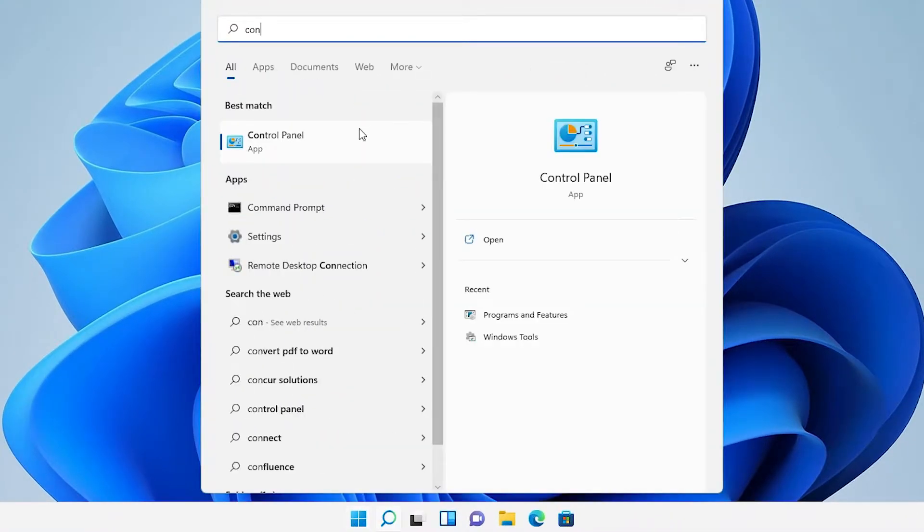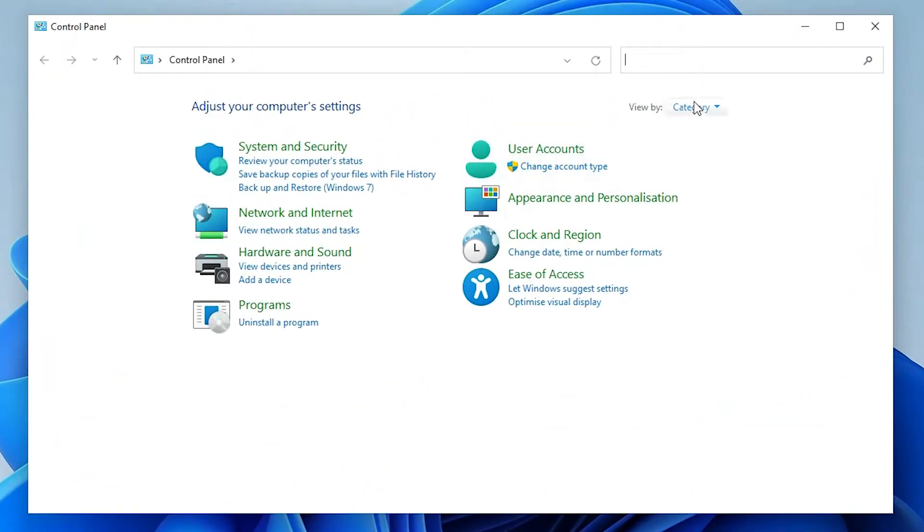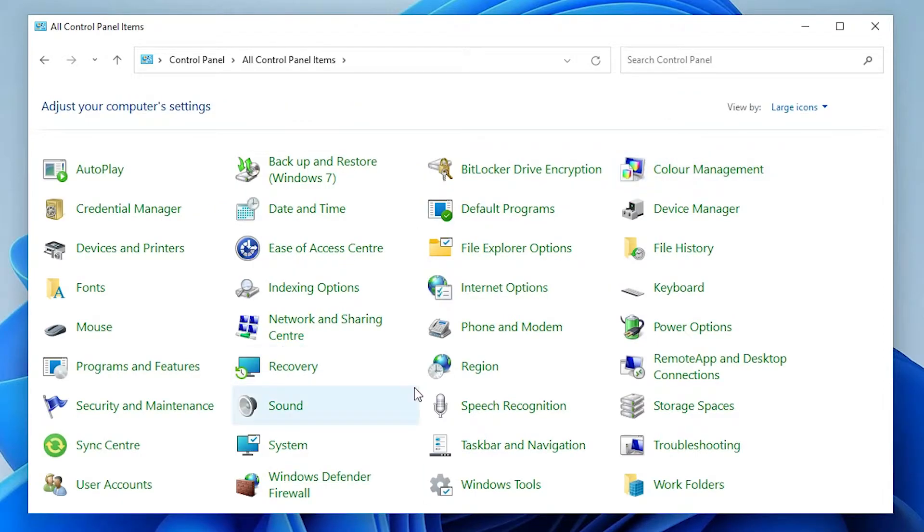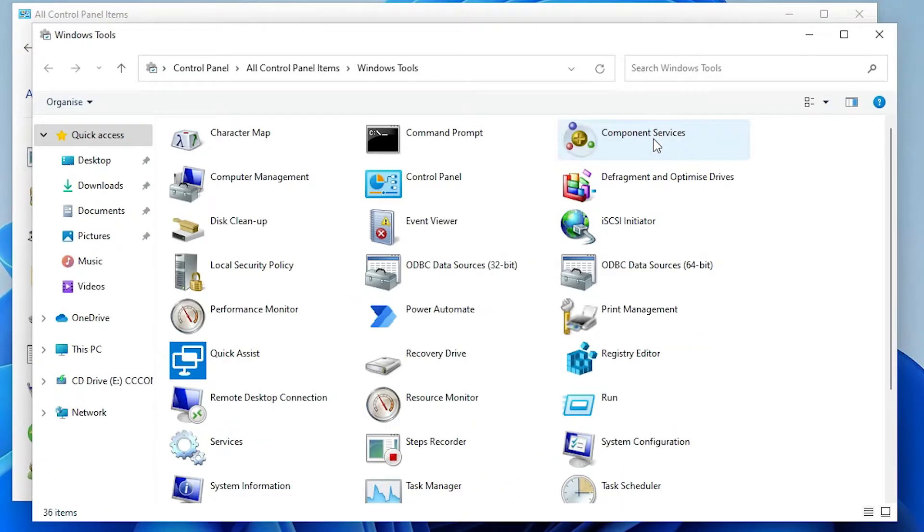Click on the Control Panel. In Control Panel, go to the large icon view here. Find Windows Tool. Here is the Windows Tool - it is a new option, Windows Tools we get here.